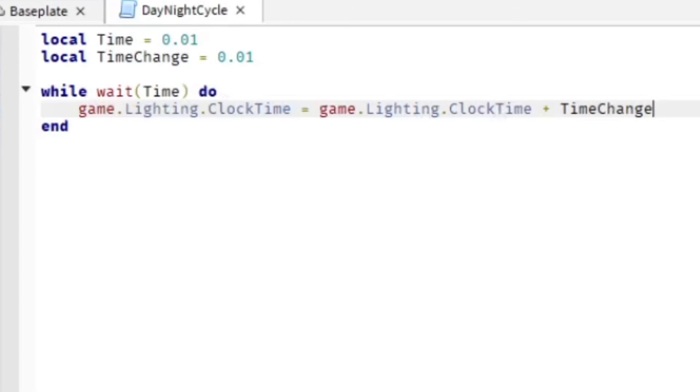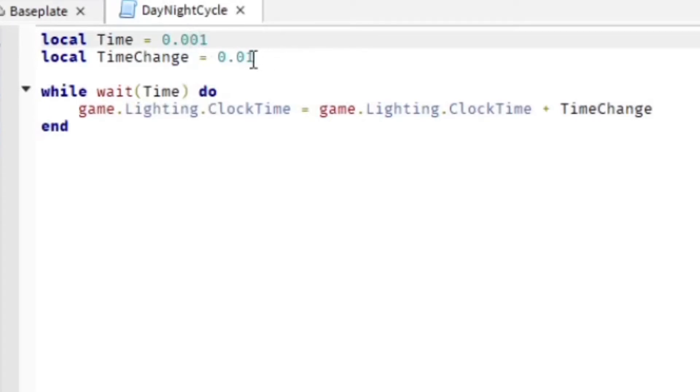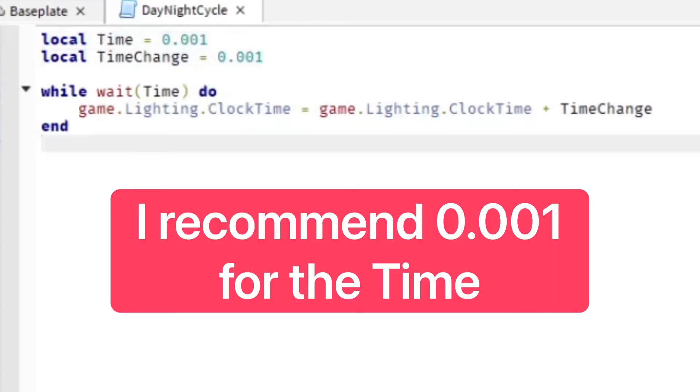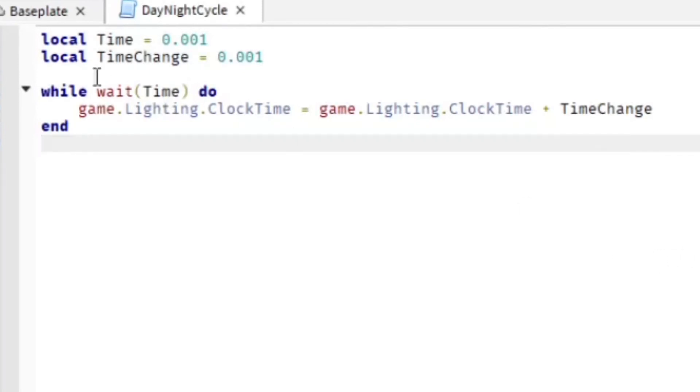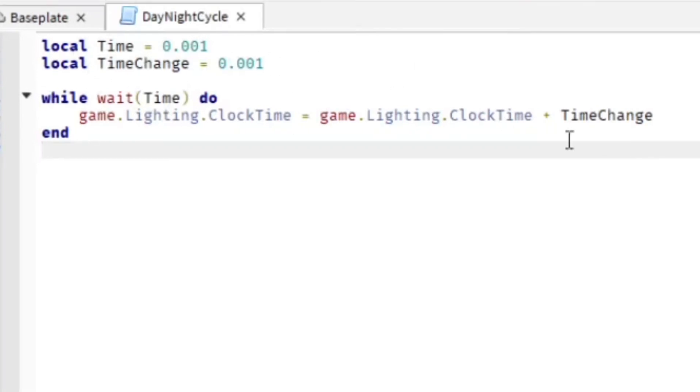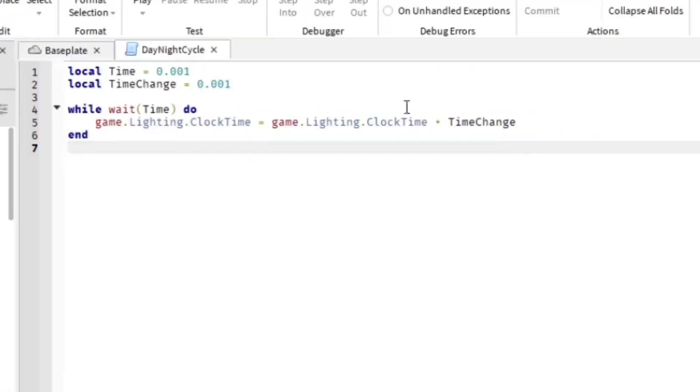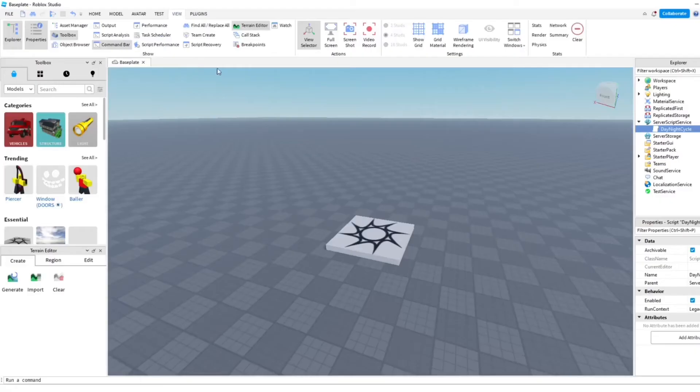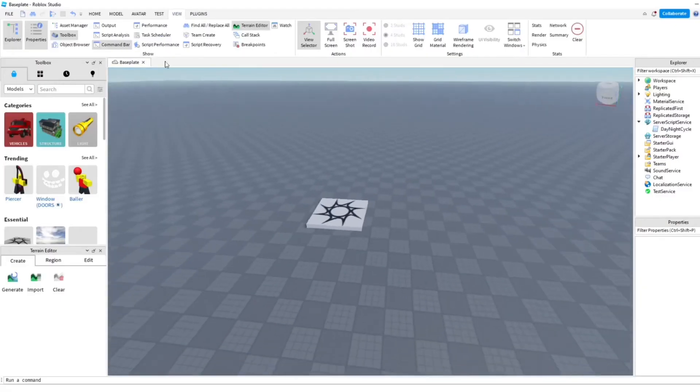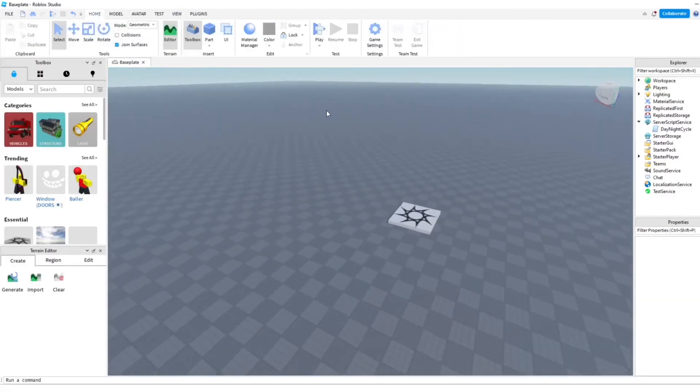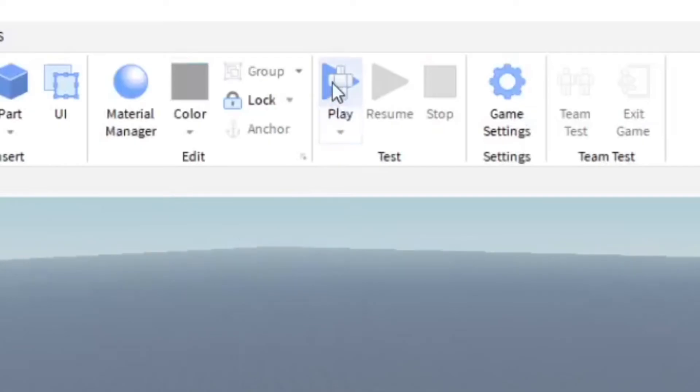So that's how you do that. You can adjust the time. I'm actually going to adjust it a little bit here to 0.001. You guys can pause the video so you can copy the script here. And once you're done doing that, close out of the script, and then we're going to test it in the game.